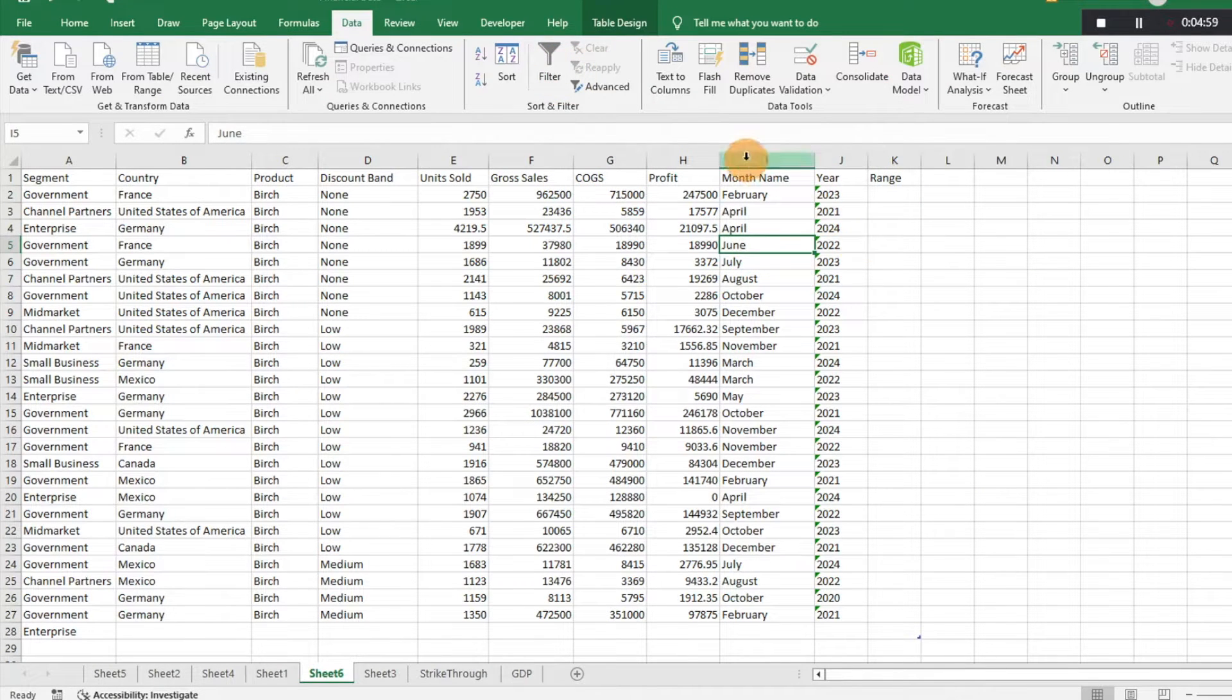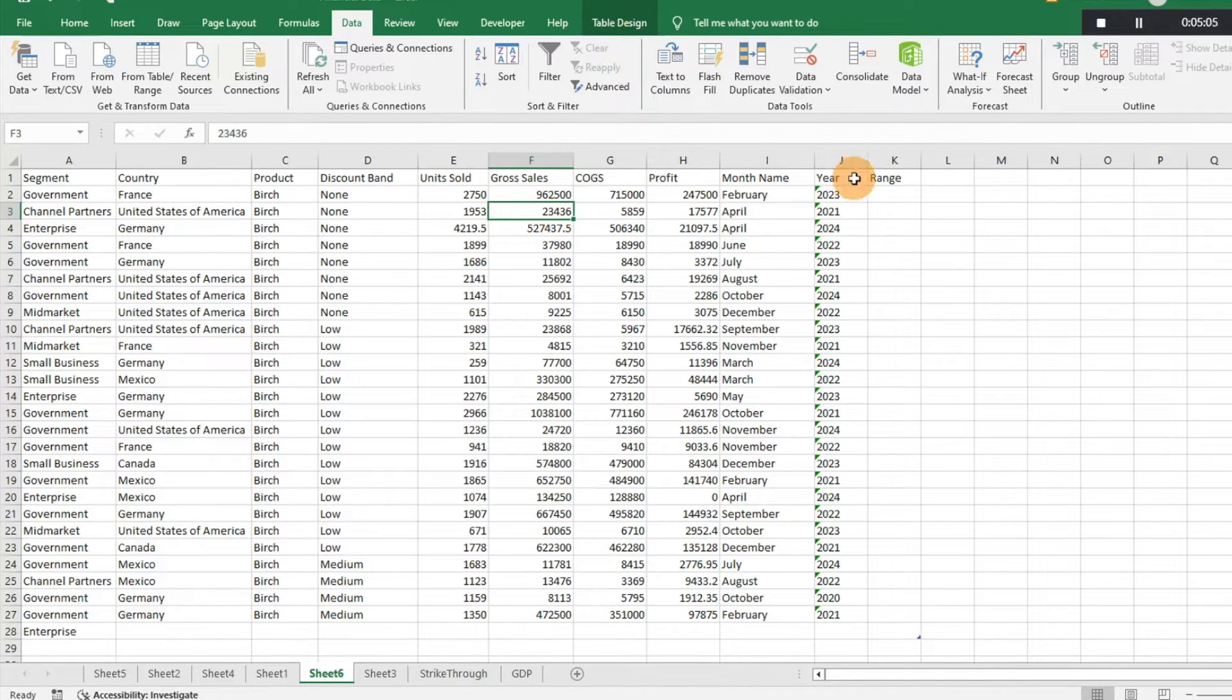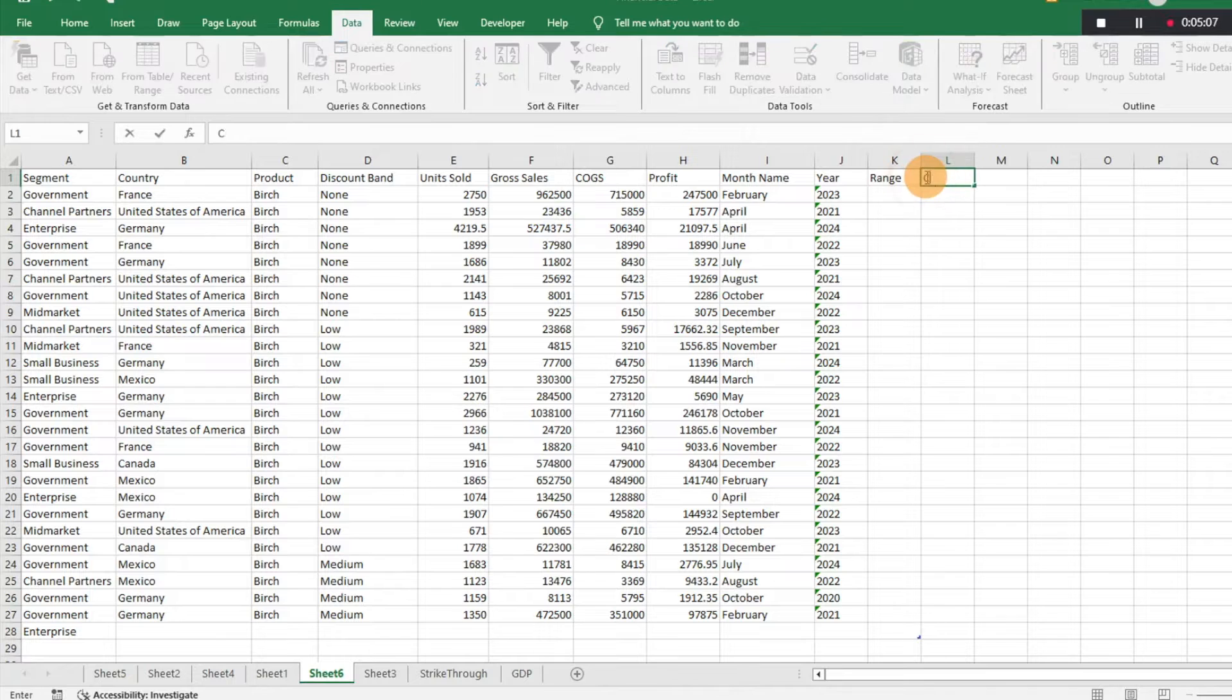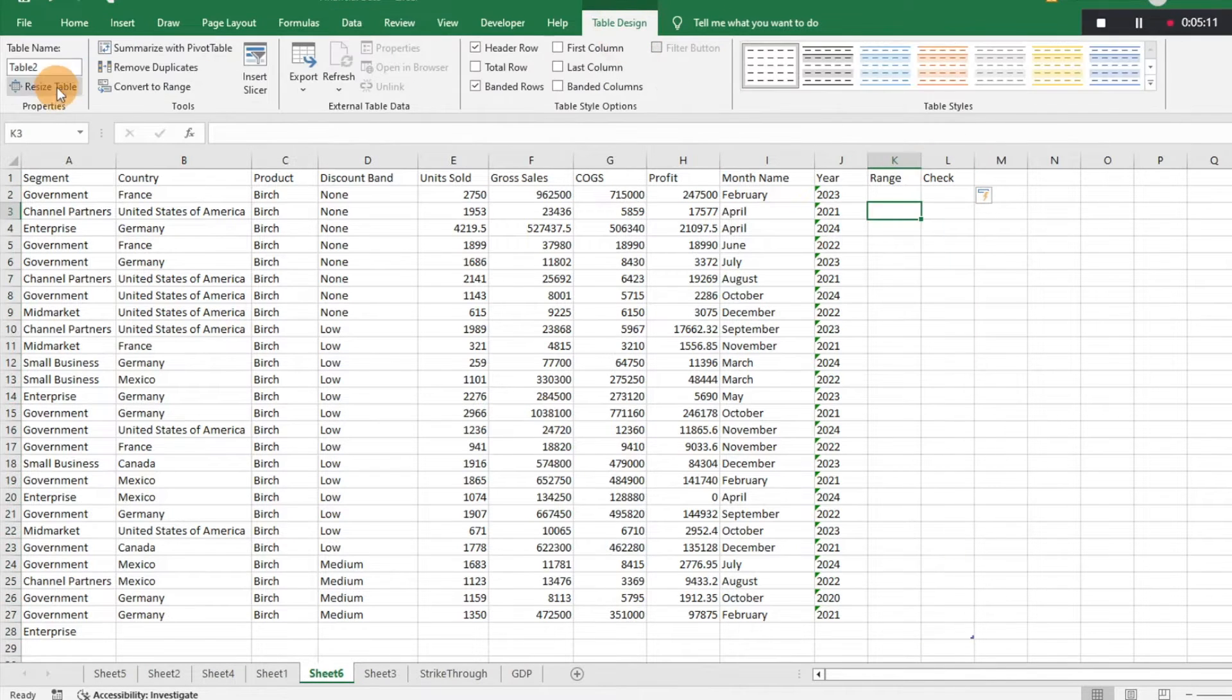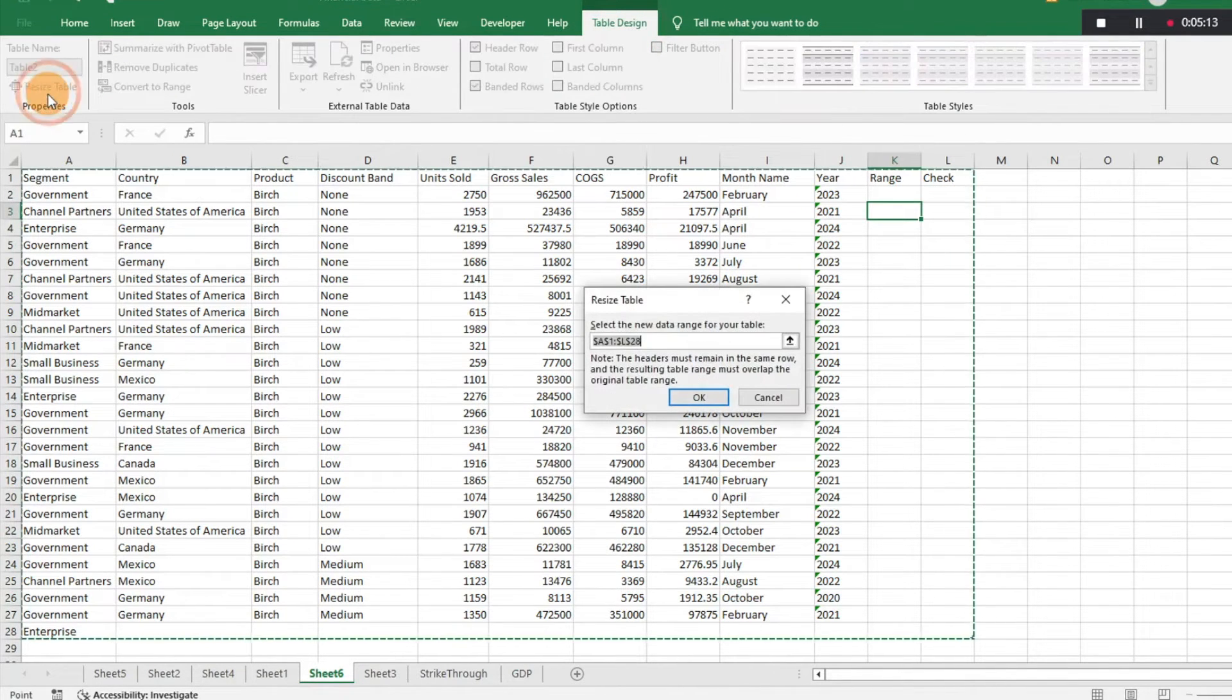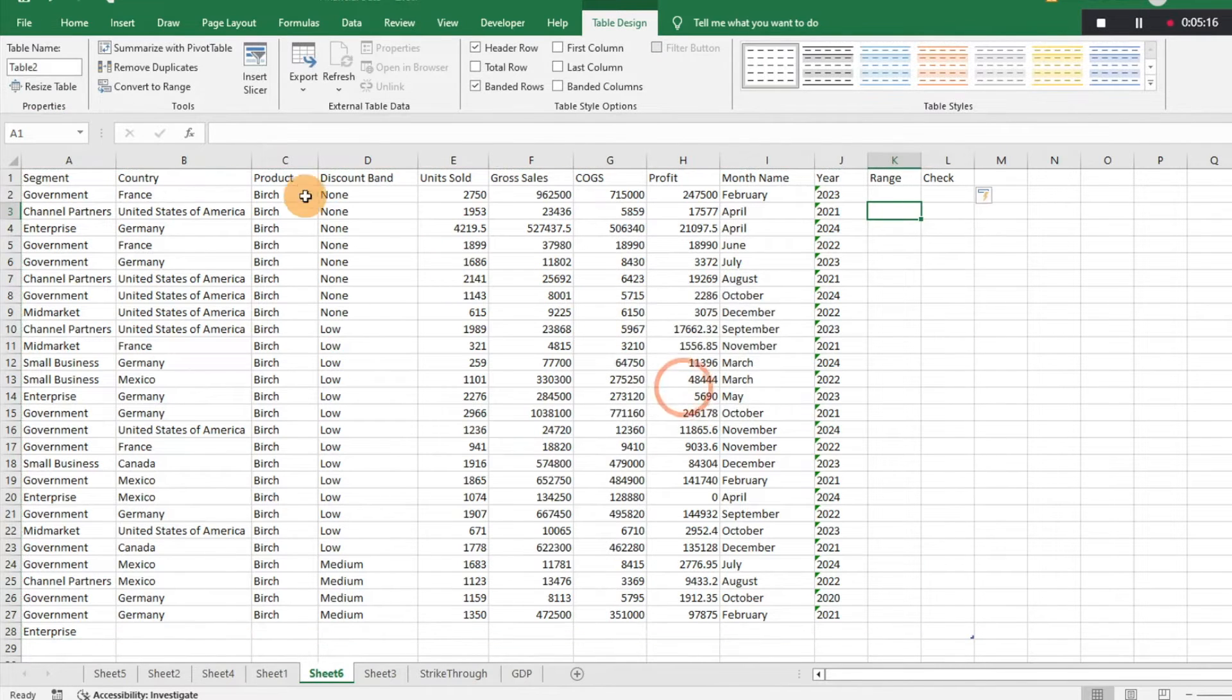The hard part is it's still going to link as a table. Like if you were to add a column there, it's still going to pull all that data as a table.